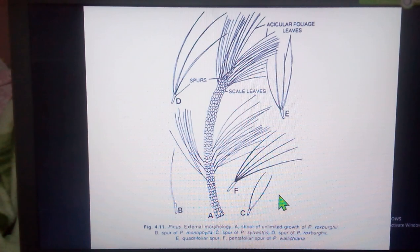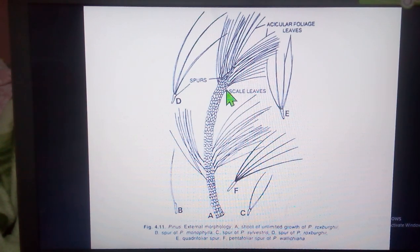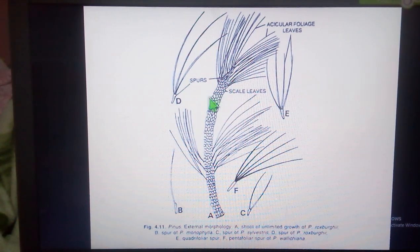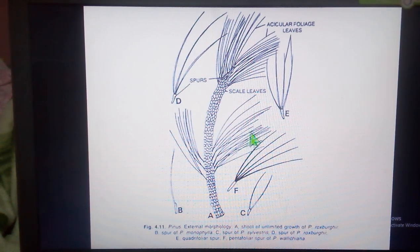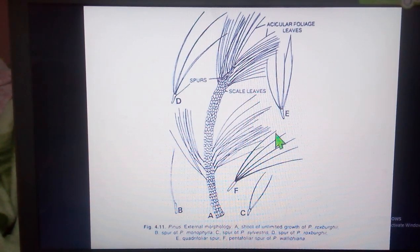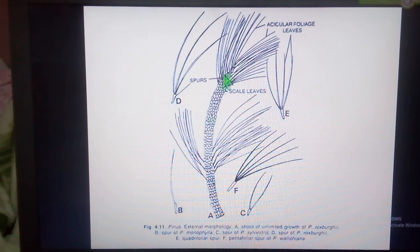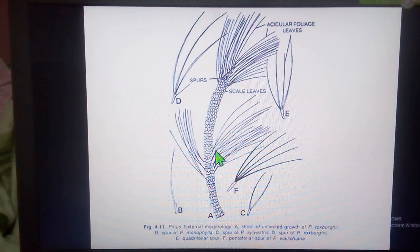These are the different types of foliage leaves and their function is photosynthesis. The dwarf shoots bearing these foliage leaves arise in the axils of the scaly leaves on the long shoot. The foliage leaves are photosynthetic in function and remain attached for a number of years, whereas the scaly leaves fall off with the maturity of the branches, leaving a scar on the main branch or the shoot of unlimited growth.